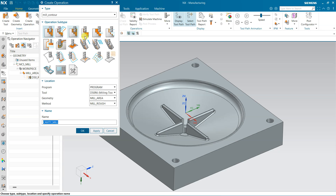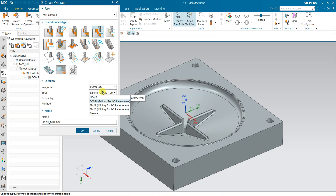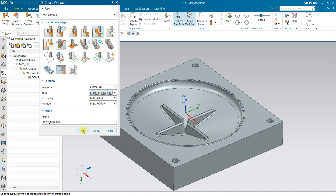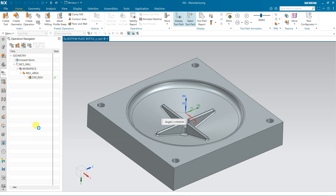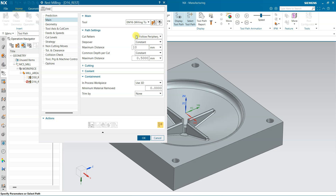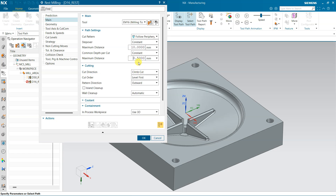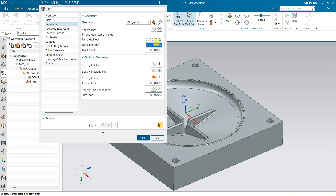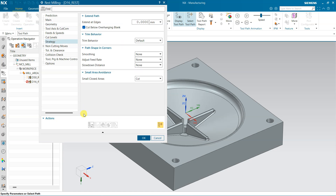The next operation is Rest Mill. Click here for Rest Mill and for rest milling I am using the 16 mm tool, D16 Rest. The area is already selected. I am using Follow Periphery — step-over for the 16 mm tool is 5, depth 0.5. Geometry is defined and for the bottom I am using 0.2 mm stock. The rest of the settings are the same — just generate.